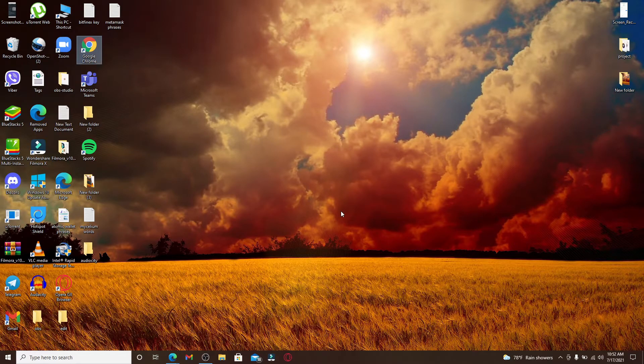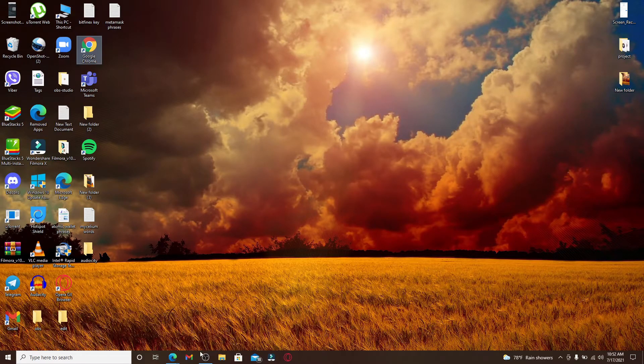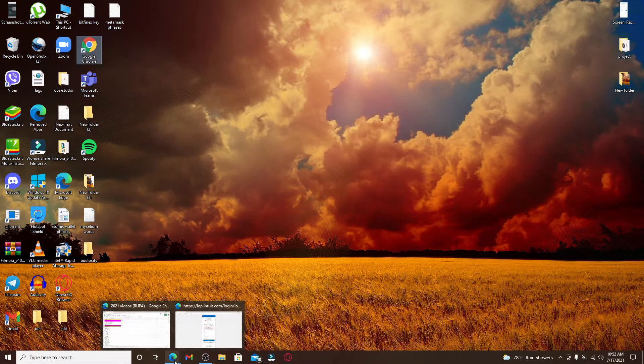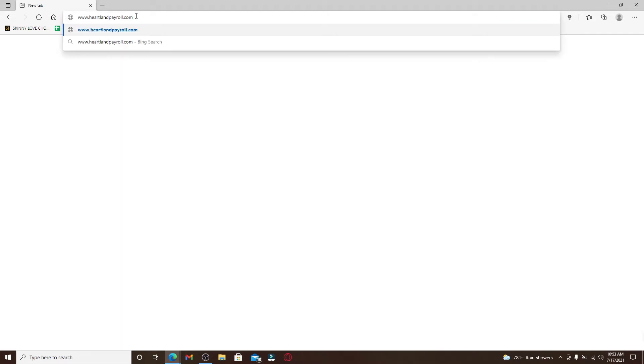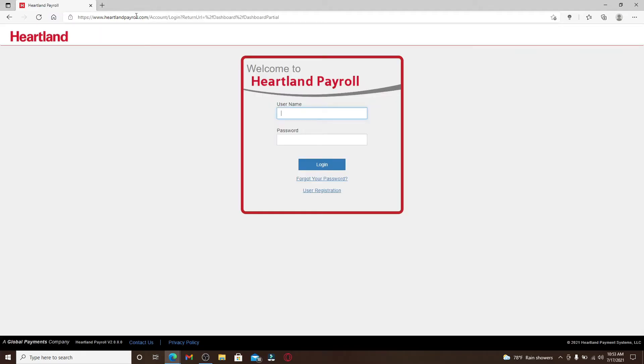Start by opening a web browser. In the search box, type in www.heartlandpayroll.com and press Enter. You'll end up straight at the login area of Heartland Payroll.